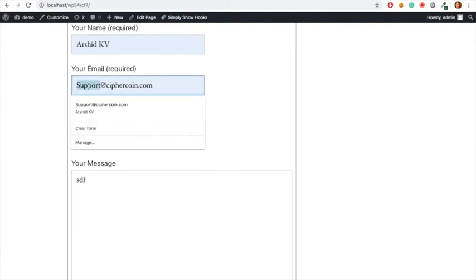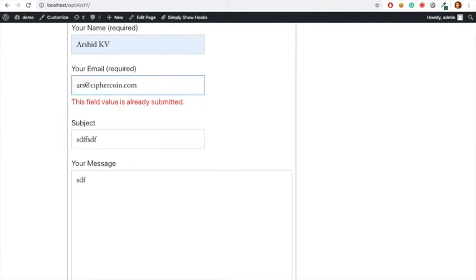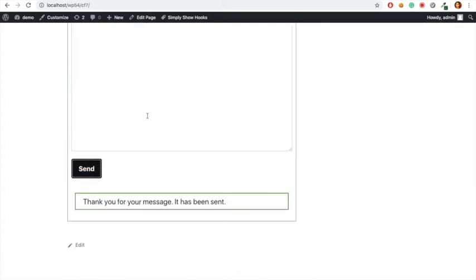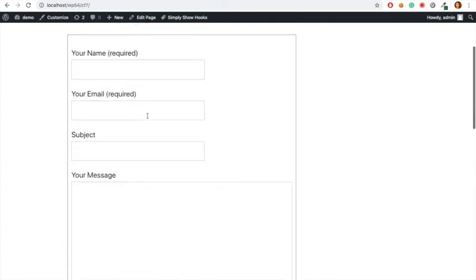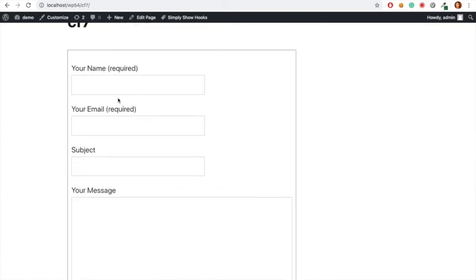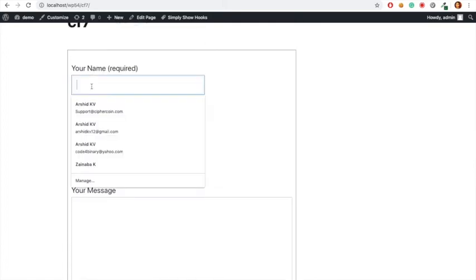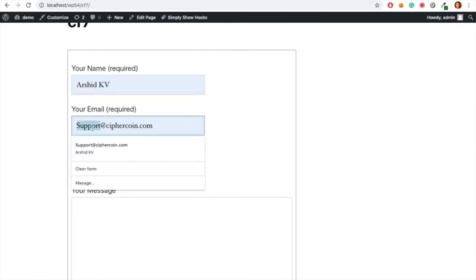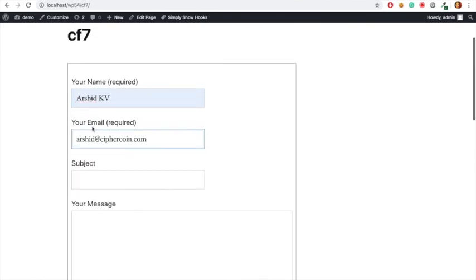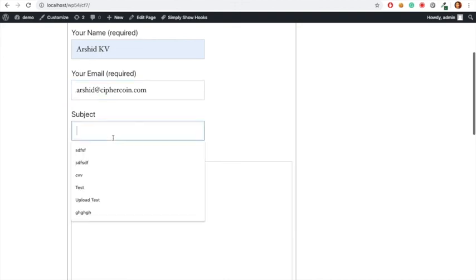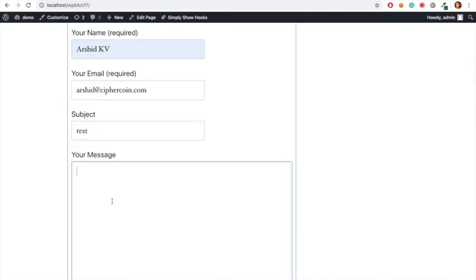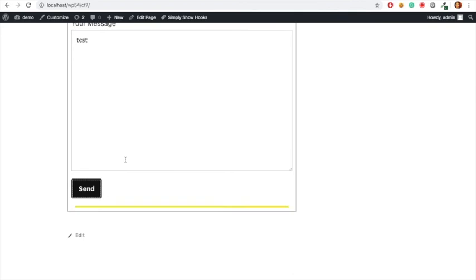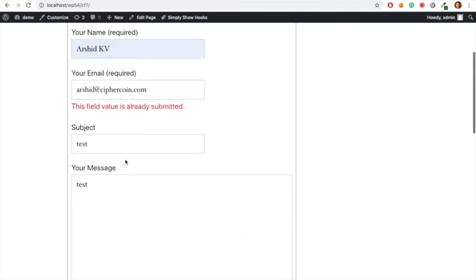Now I'm going to change our sheet at cypher coin.com and submit. You can see it successfully submitted. In our case, our sheet again, I'm going to type test, send it. It is already submitted. Thank you.